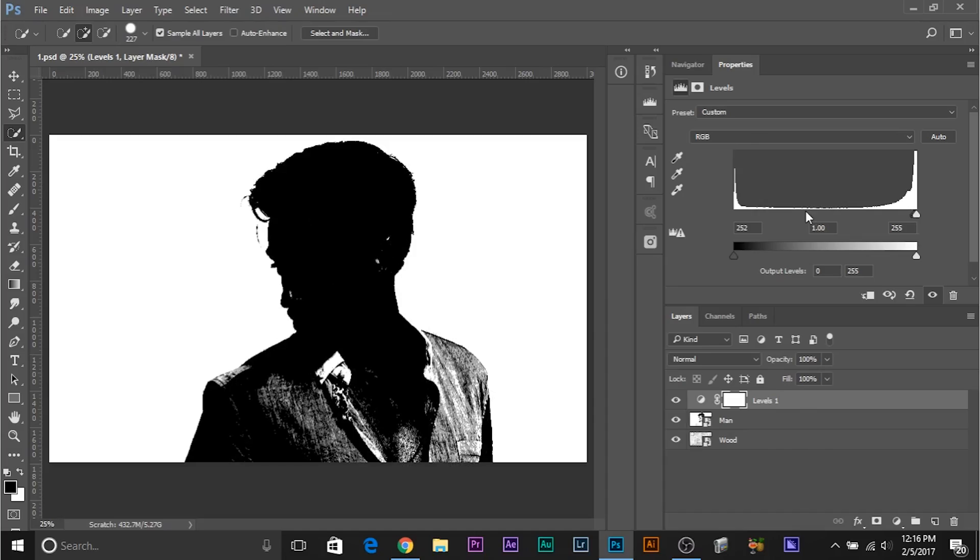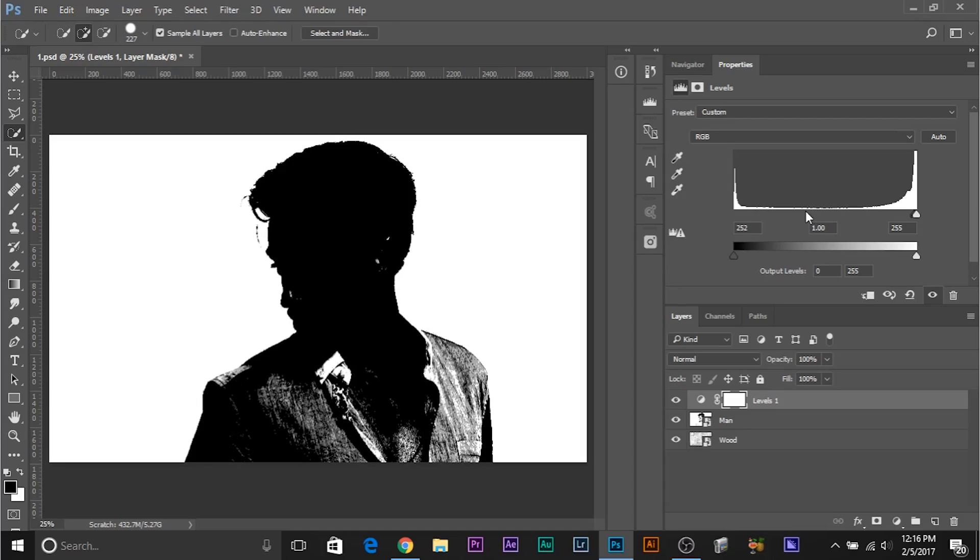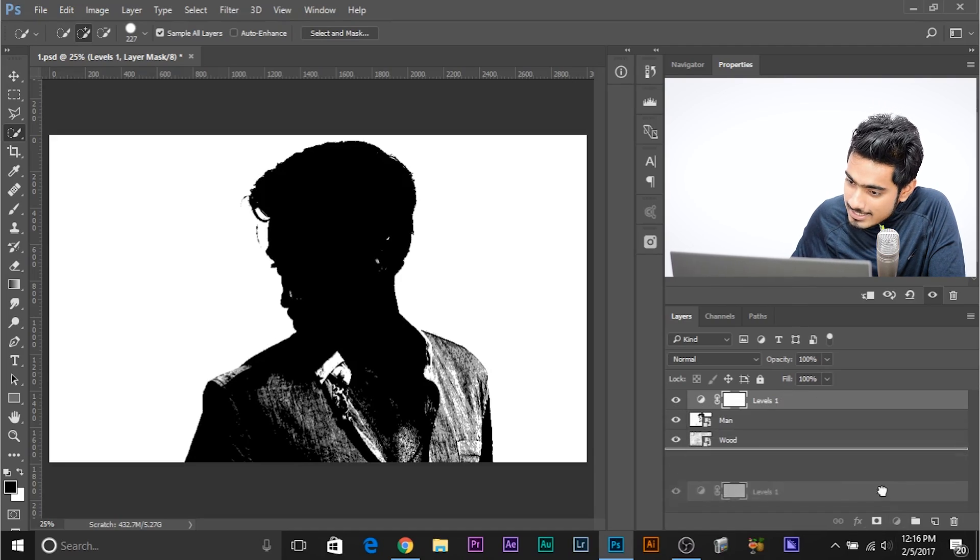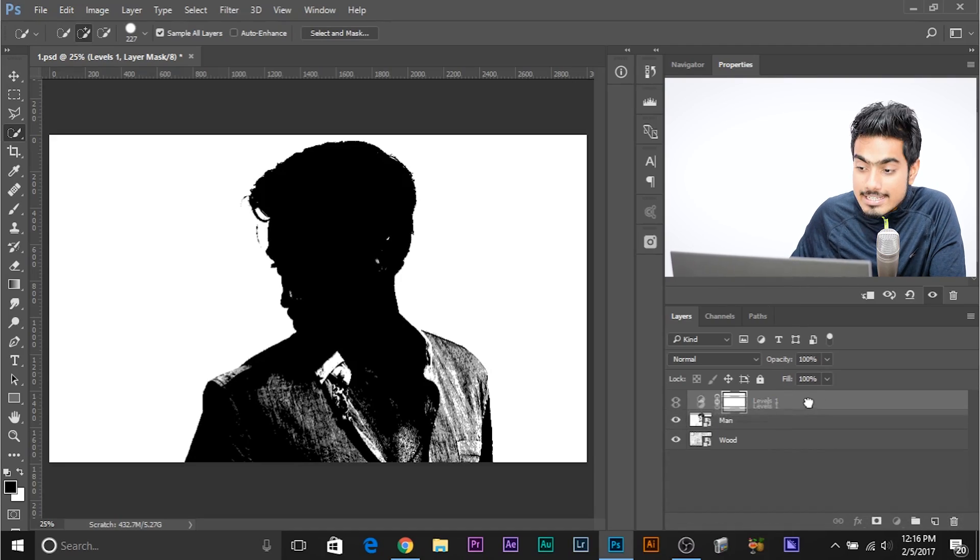Now you might say, but this image is looking terrible, his face has gone blank, this is looking so awful. Here's the thing, once you make the selection, this is an adjustment layer, this is non-destructive, this is temporary, all you have to do is drag it and delete it.